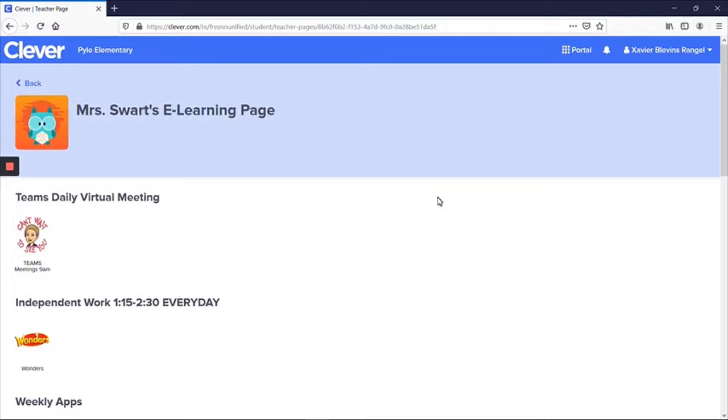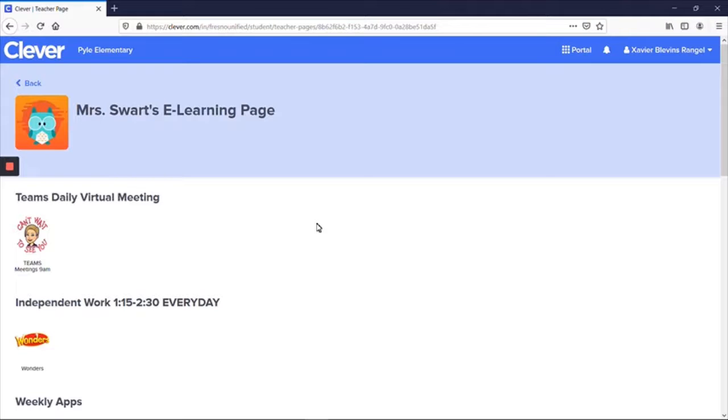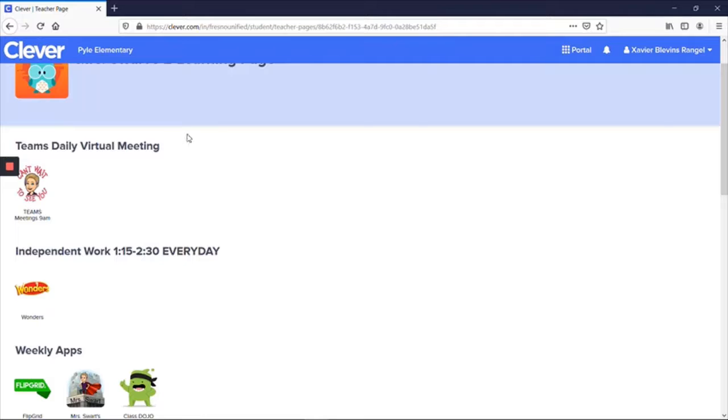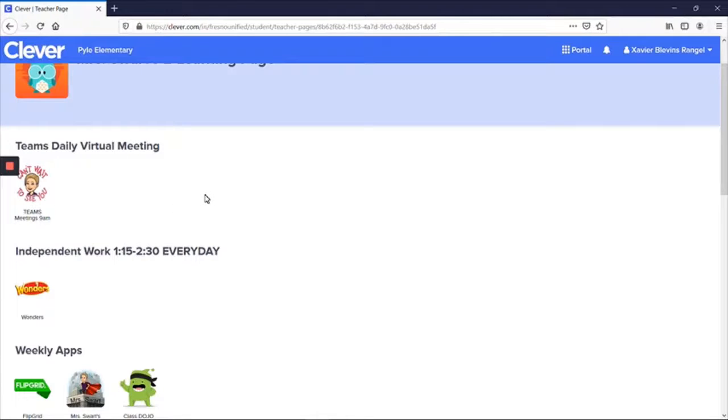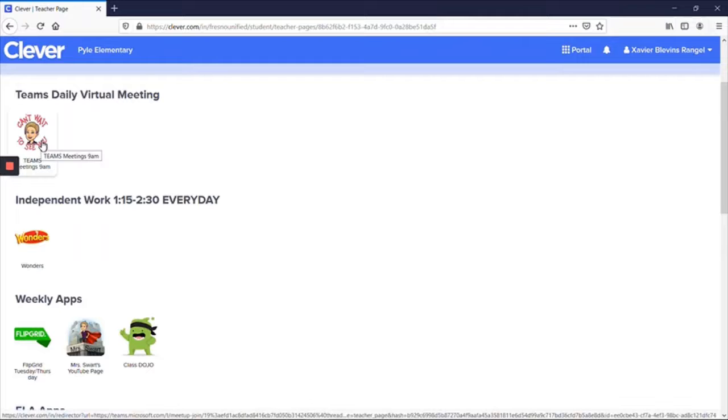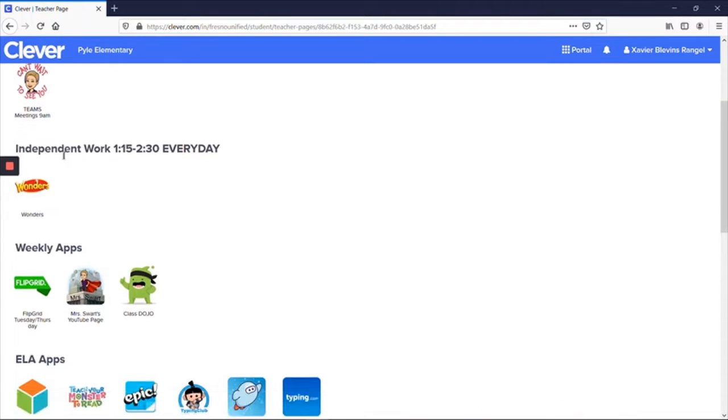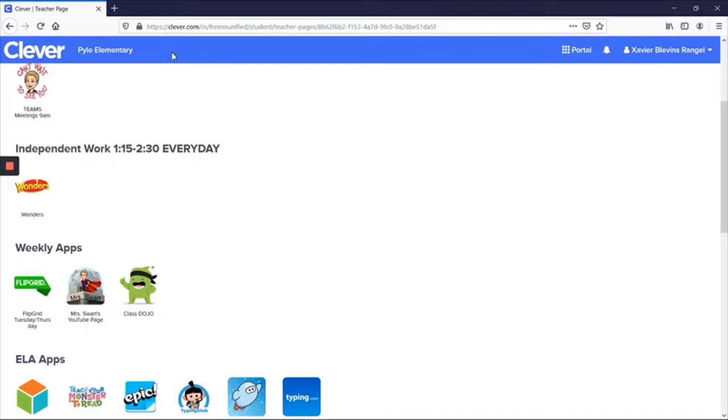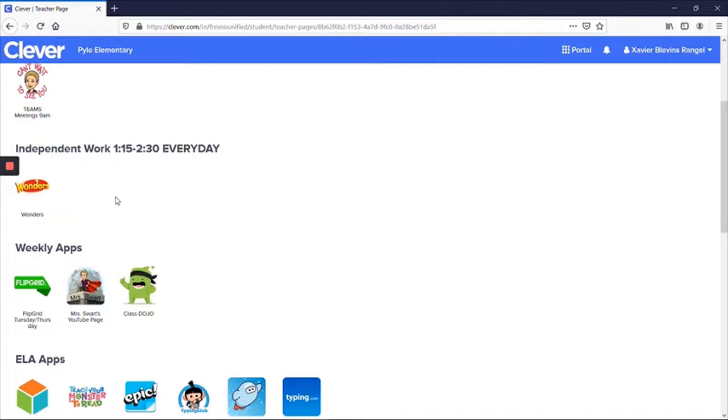Some of you who have been on top of Clever will notice this looks a little different. I'm trying to make this easier for our students to get into our meetings and their work. So I've separated it. The very first link is to our team's daily virtual meeting. So they click here, it takes them right to our meeting every morning. The second thing is their independent work. That is what they are doing from 1:15 until 2:30. School is not out until 2:30 every single day. So your student is required to log onto Clever and do some of their independent work. Now if they finish all of their independent work on Monday, great!